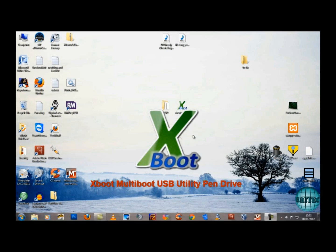XBoot doesn't install on your computer either. When you download it, it places an icon on the desktop and when you're finished using it, all you have to do is delete the icon off the desktop and XBoot's off your system.